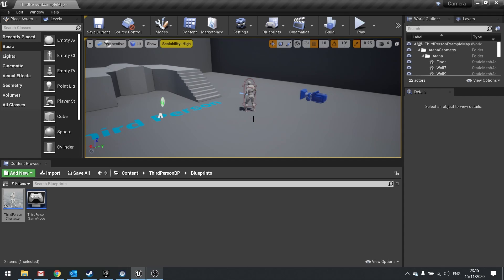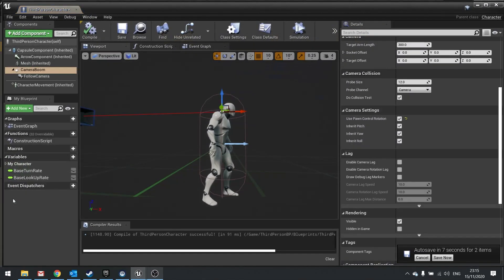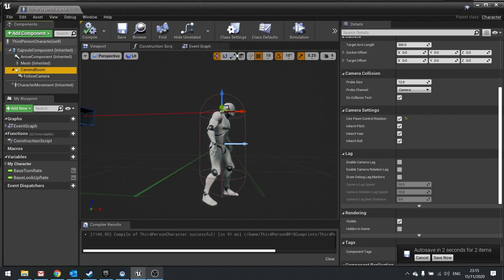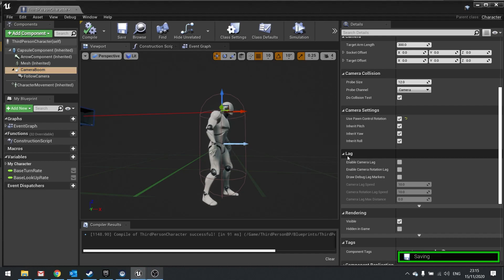So let's show you how this works. We go into our player character and look at the camera boom component, which is a spring arm component. Click on this, and then on the right-hand side, you'll find an option for lag.